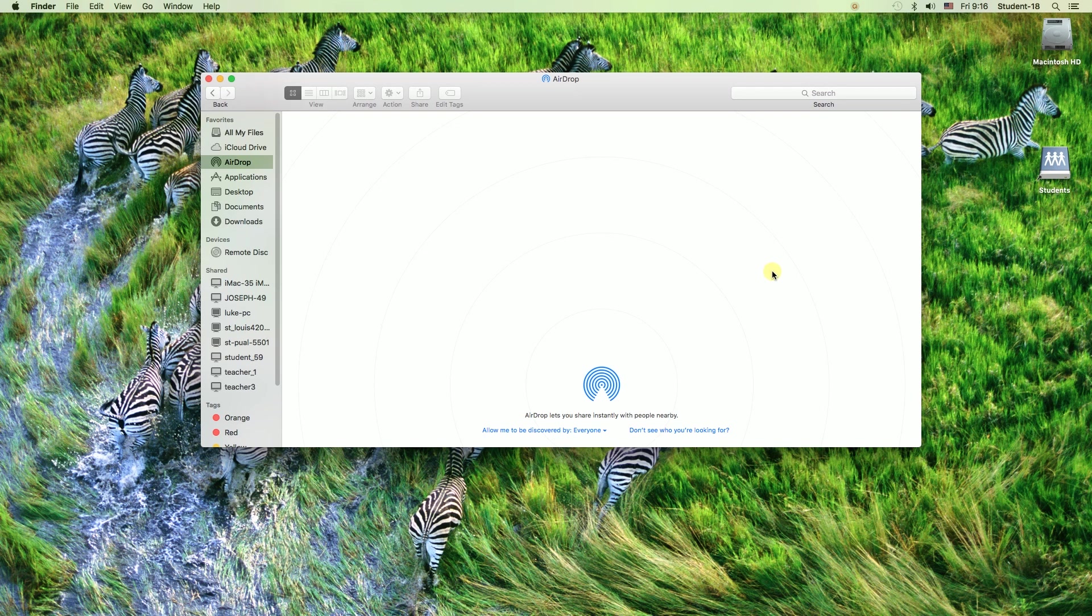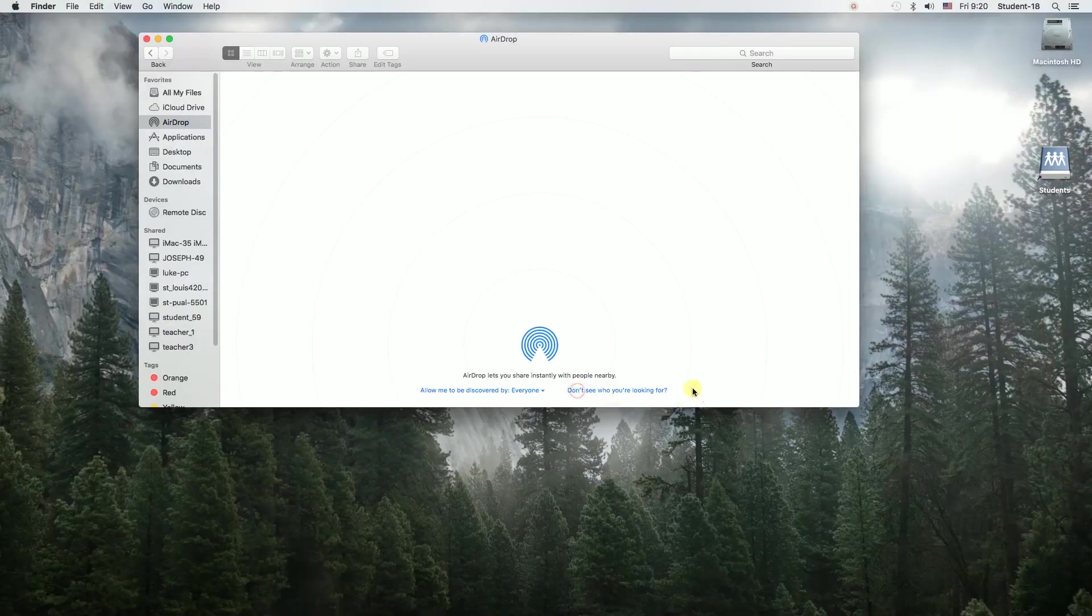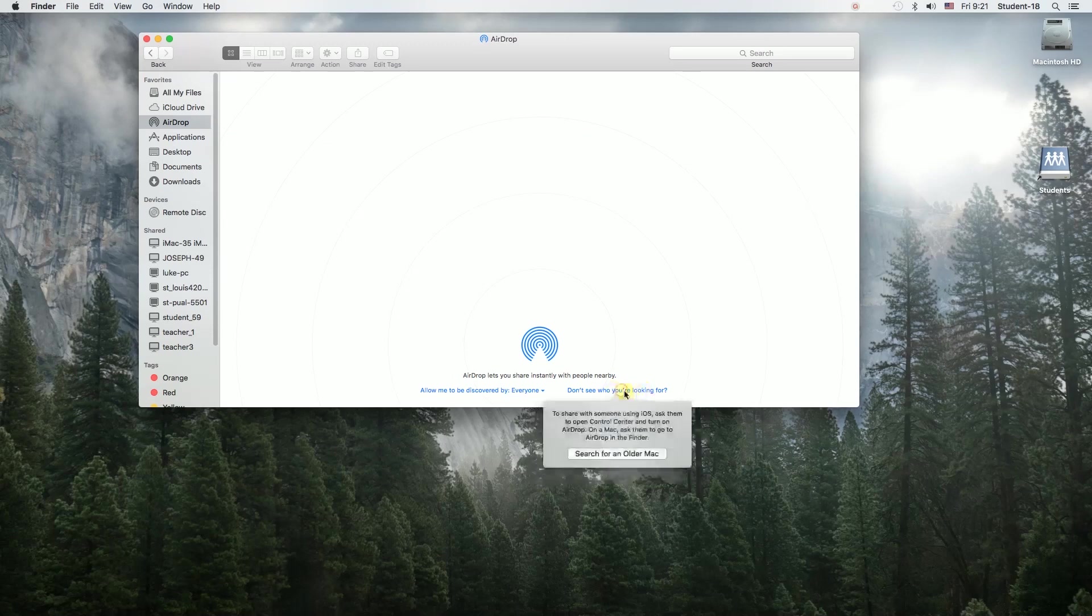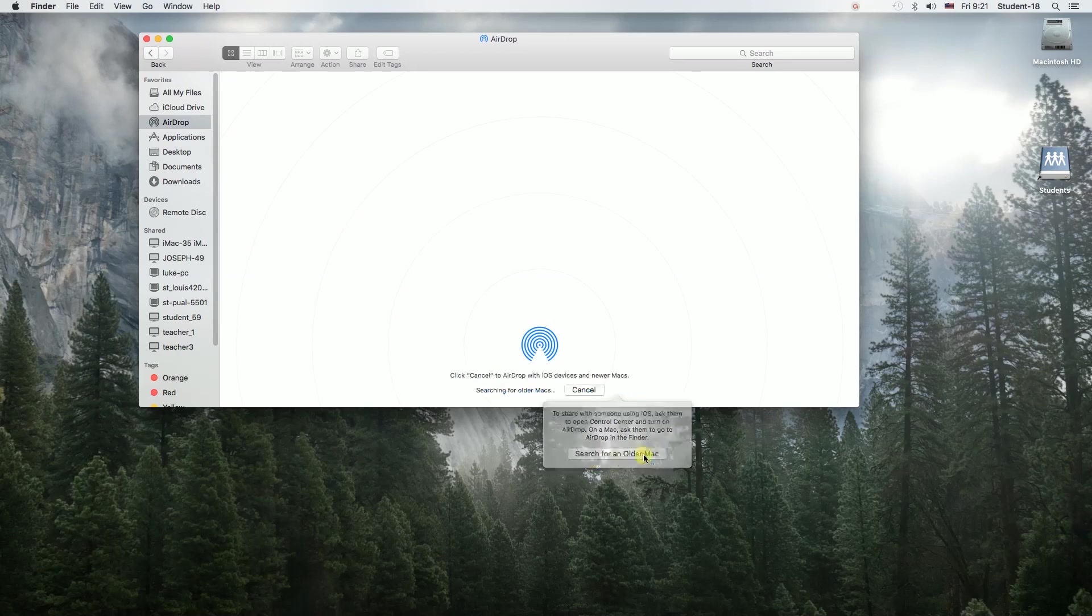If we still cannot see other computers, our computer or some older computers may not be visible. If we cannot see any computers or devices over here, we may need to click down here on the option that says 'don't see who you're looking for' and then click on the button that says 'search on an older Mac.'